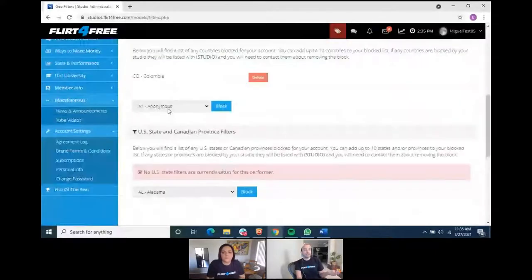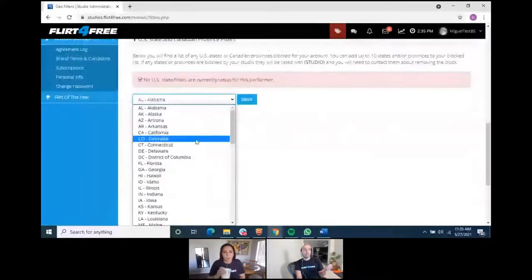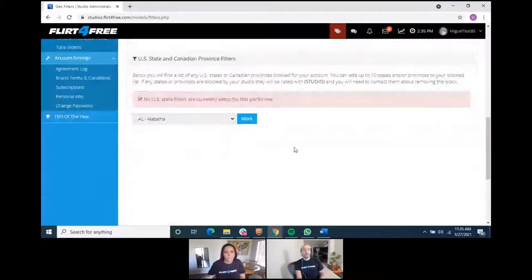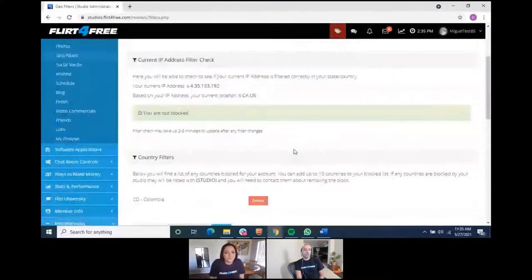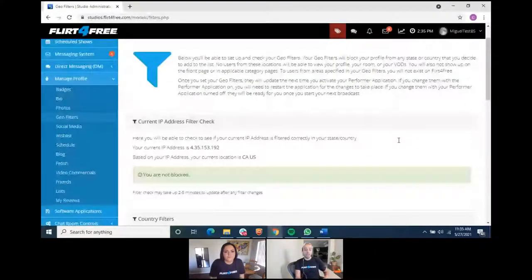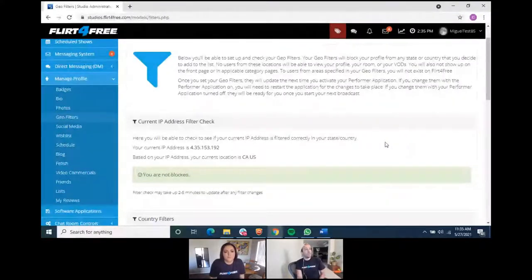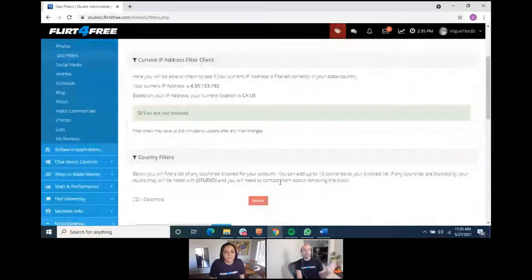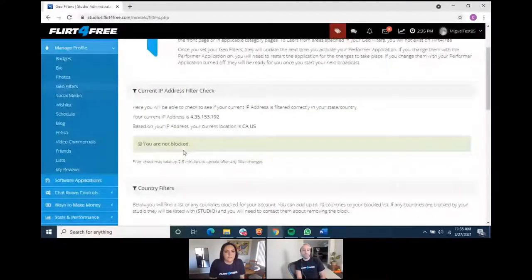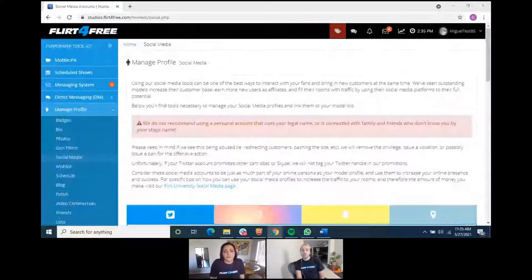The geo filter lets you block certain countries or states in the US or Canada from accessing your room. It won't dramatically affect your traffic — just avoid blocking too many places. You can always edit, unblock, or re-block anytime. One important note: if you block your own state or country, you won't be able to see yourself on the site or check your own bio.